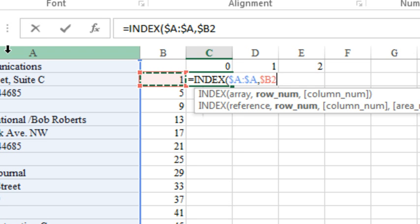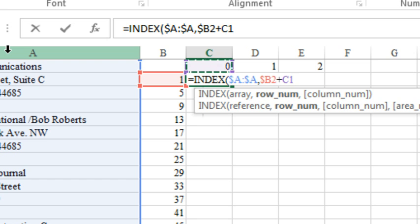That says, hey, we're always going to point to B, but as we drag across, it's not going to change from B, but the 2 is allowed to change to 3, 4, 5, 6 as we go down. And then we're going to add to that the column incrementer, that's up in C1, press F4 just twice there to lock down just the row number.